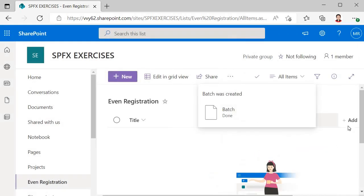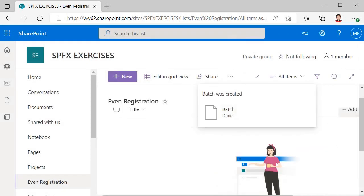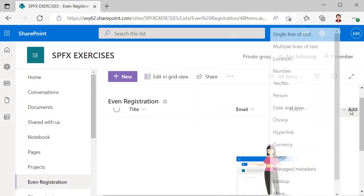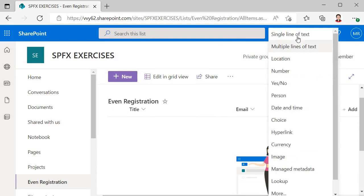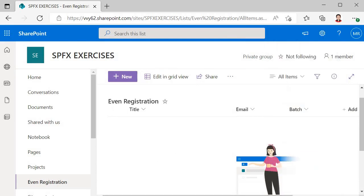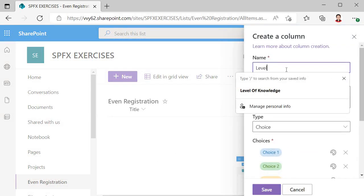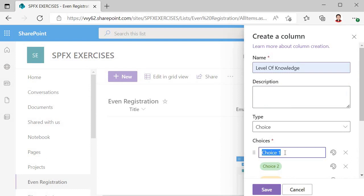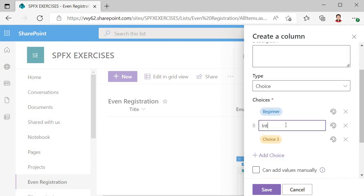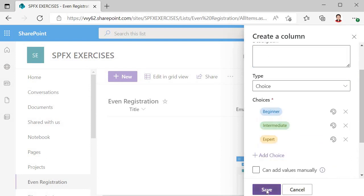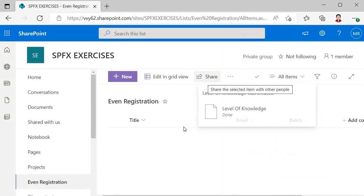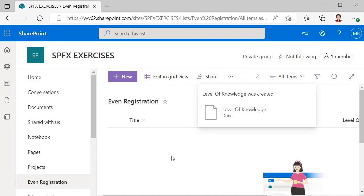Now the last field we have is the level of knowledge field. I will select that, it is also type choice. Level of knowledge, and here we will specify beginner, intermediate, expert. We will save it. Now we are done with the list creation. The second thing we want to do is install Postman.